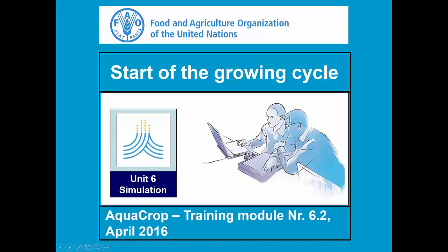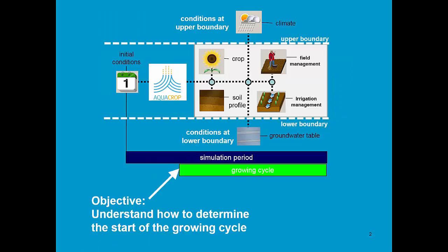Training Module 6.2: Start of the Growing Cycle. The learning objective of this training module is to understand how to determine the start of the growing cycle.